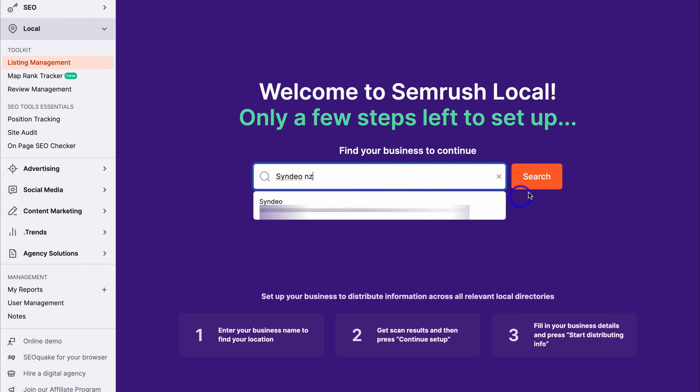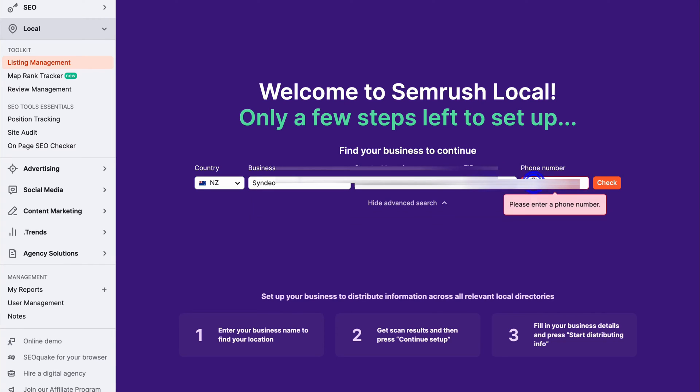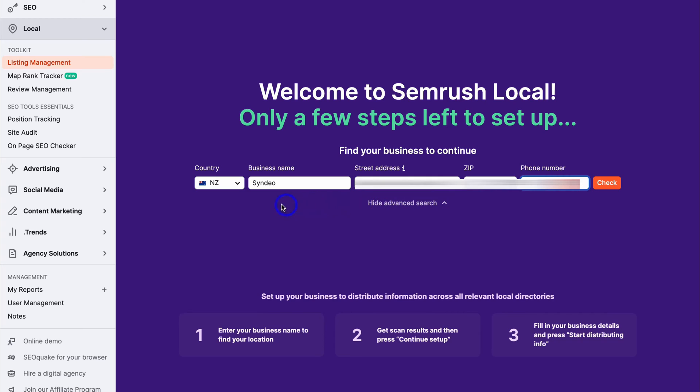Once you've found your business, go ahead and click on Search. Then here we want to make sure that our business information is correct, because we want to see consistency across all our citations and online directories. This helps create consistency online, which is important for local SEO.